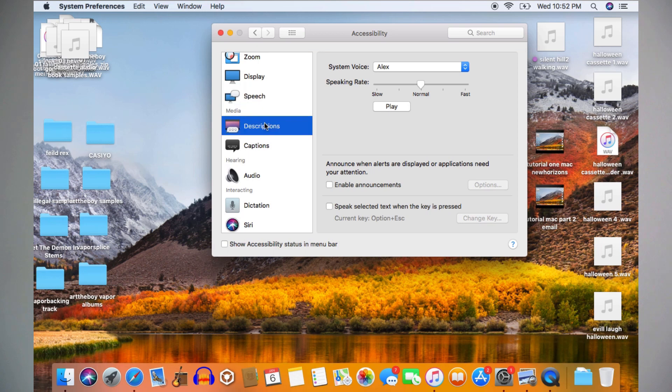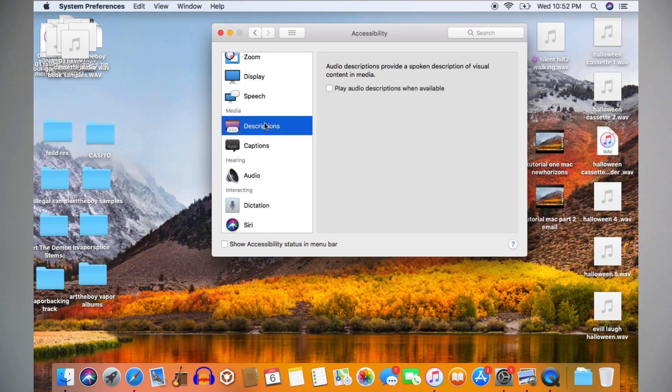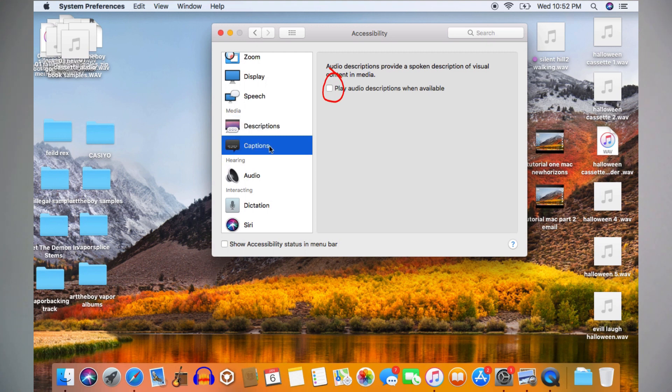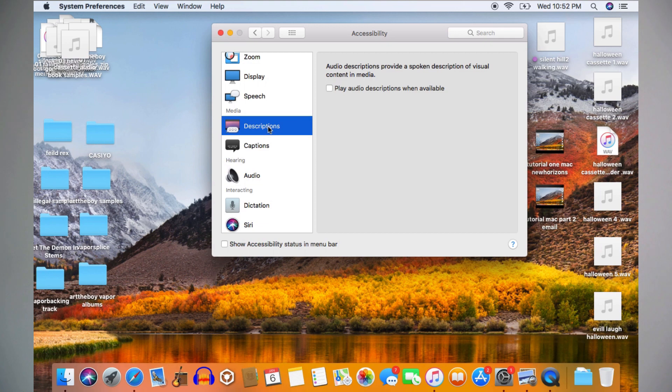If you have trouble seeing details in videos or pictures, you can turn on audio descriptions. On the left-hand side of the window, click Descriptions, and it will bring you here. Check this box by clicking with your mouse or pressing with one finger on your trackpad to play audio descriptions when they're available.